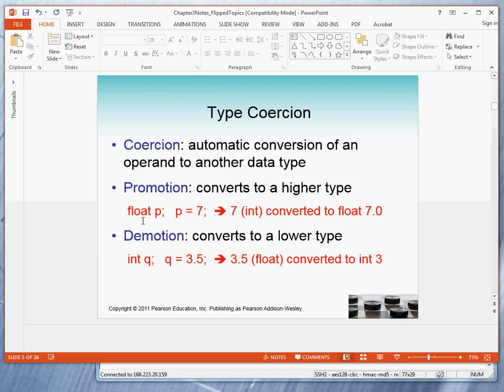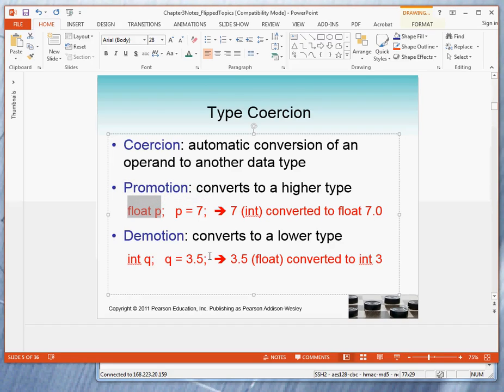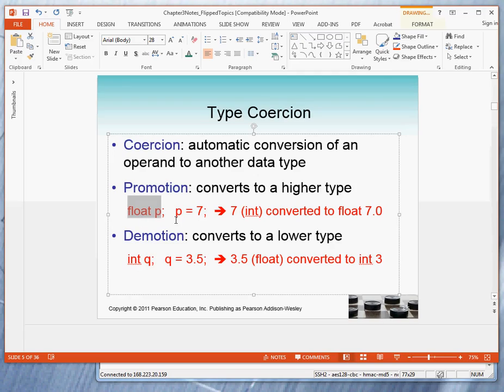If p is a float variable, and if I assign the integer to p, what must occur? Remember, I must evaluate the right-hand side, which produces an integer. I must convert the integer into the data type of the left-hand side, which is a float. And then I store the float 7.0 into the variable p. The same type of thing occurs with demotion.